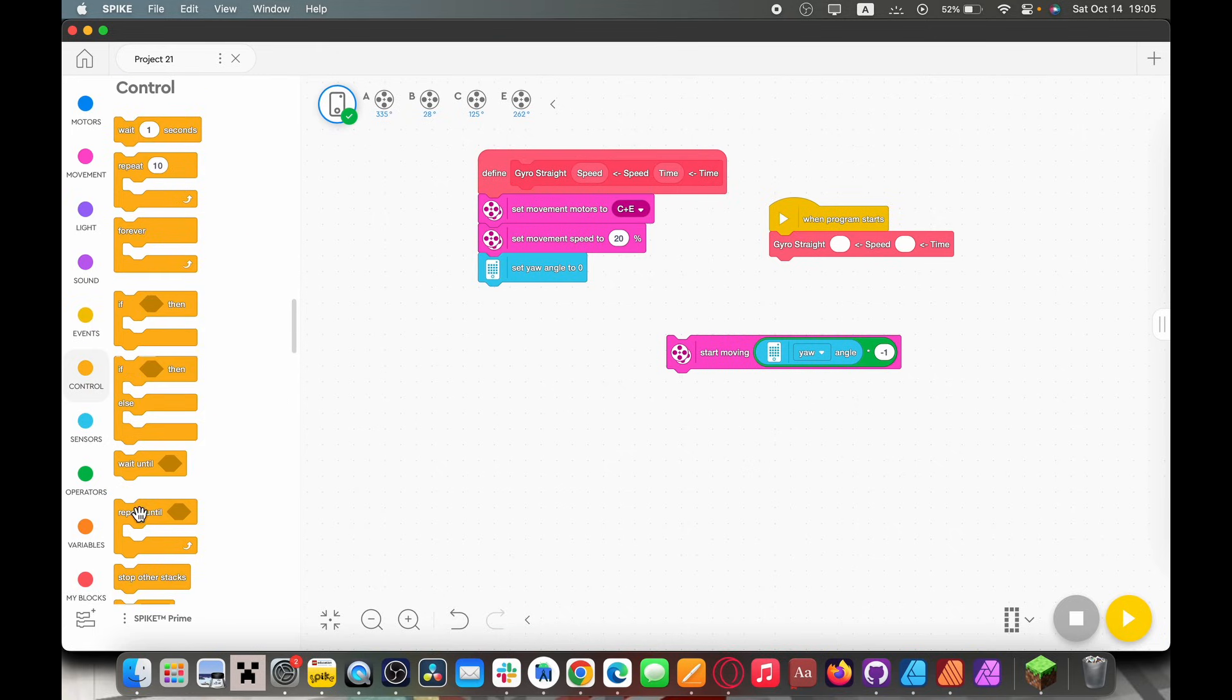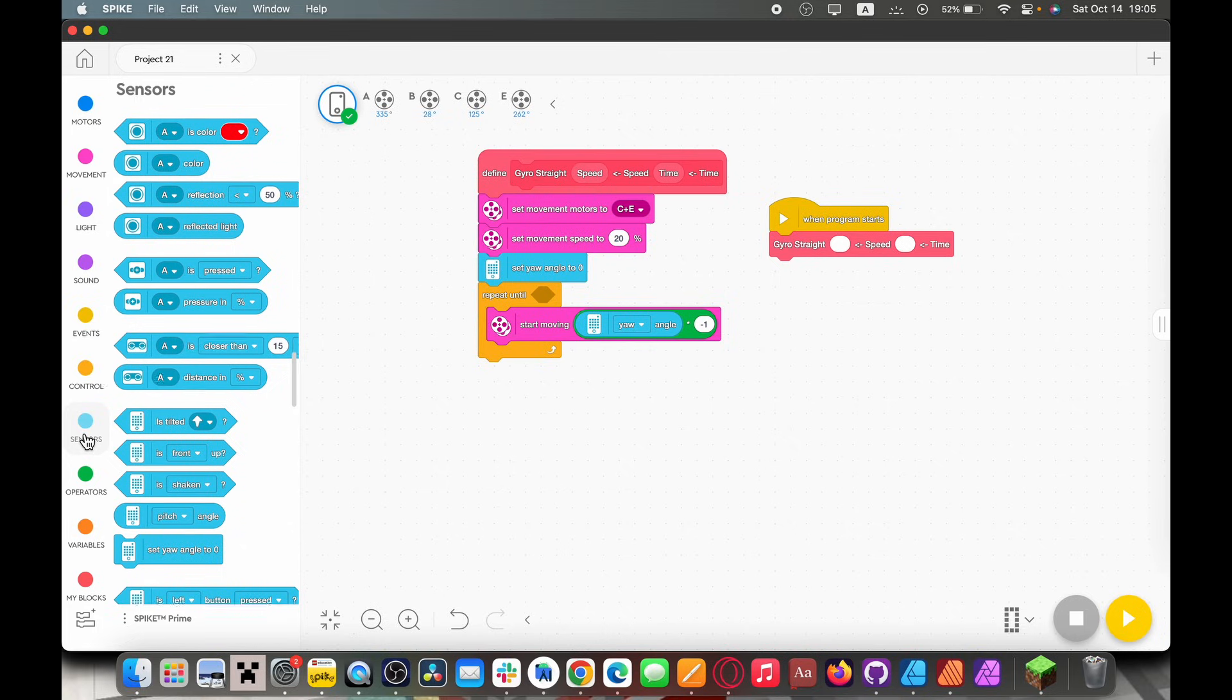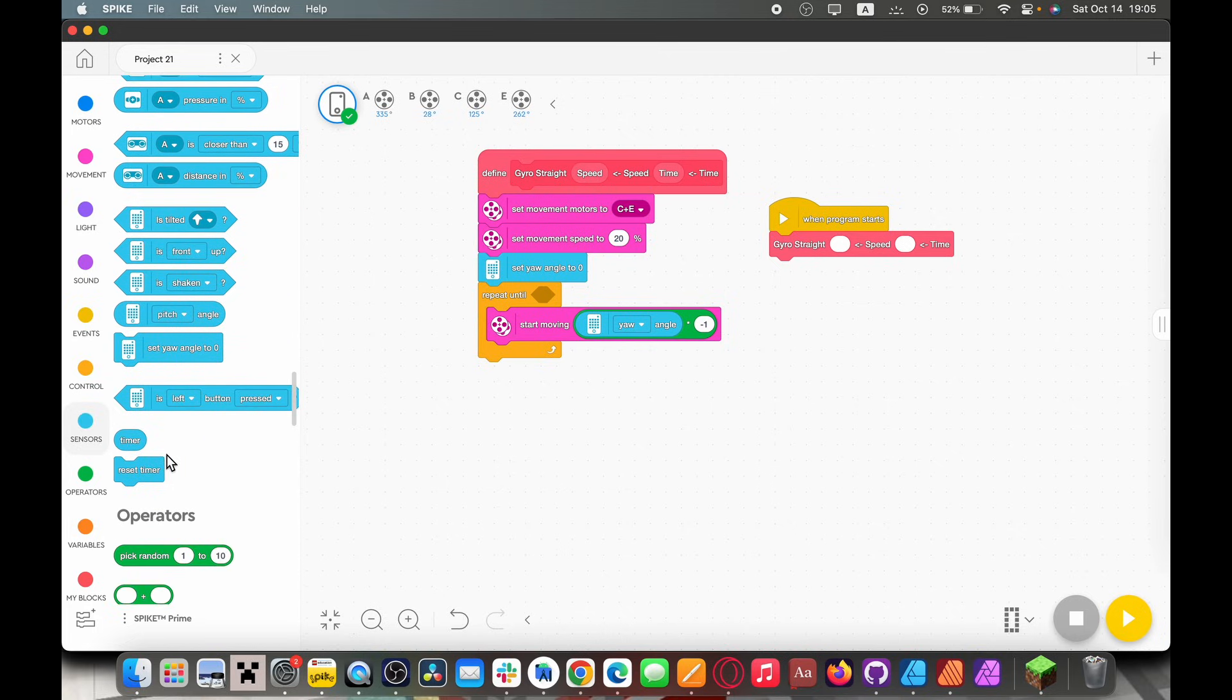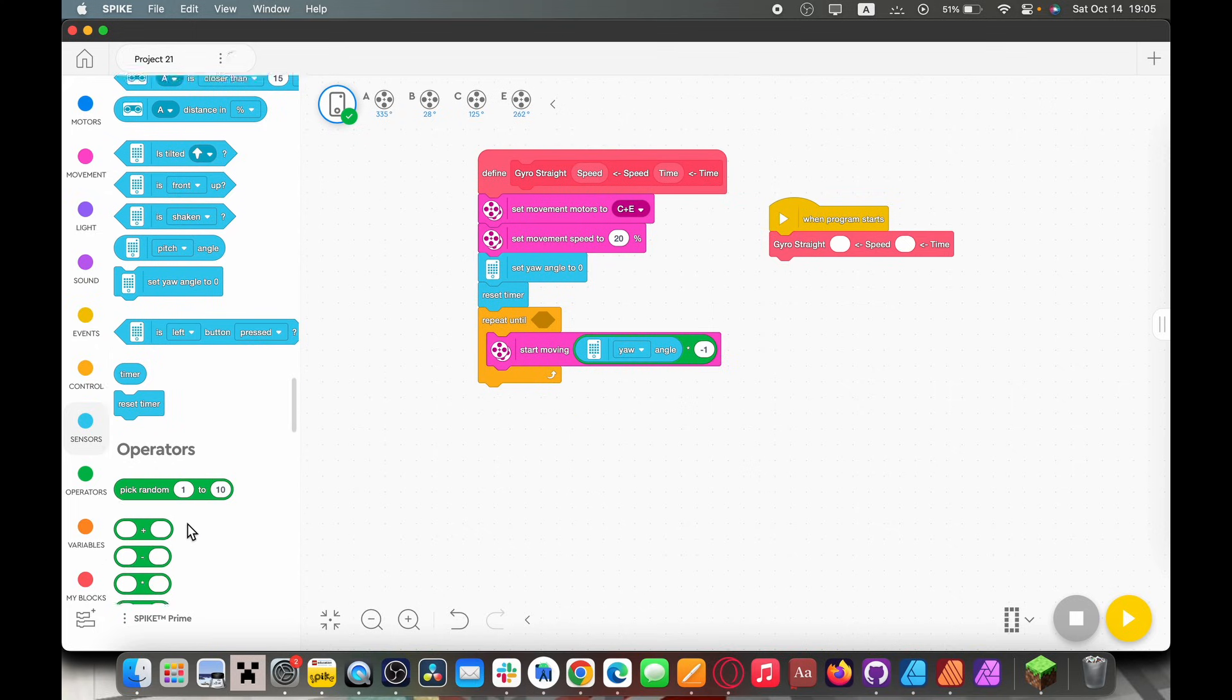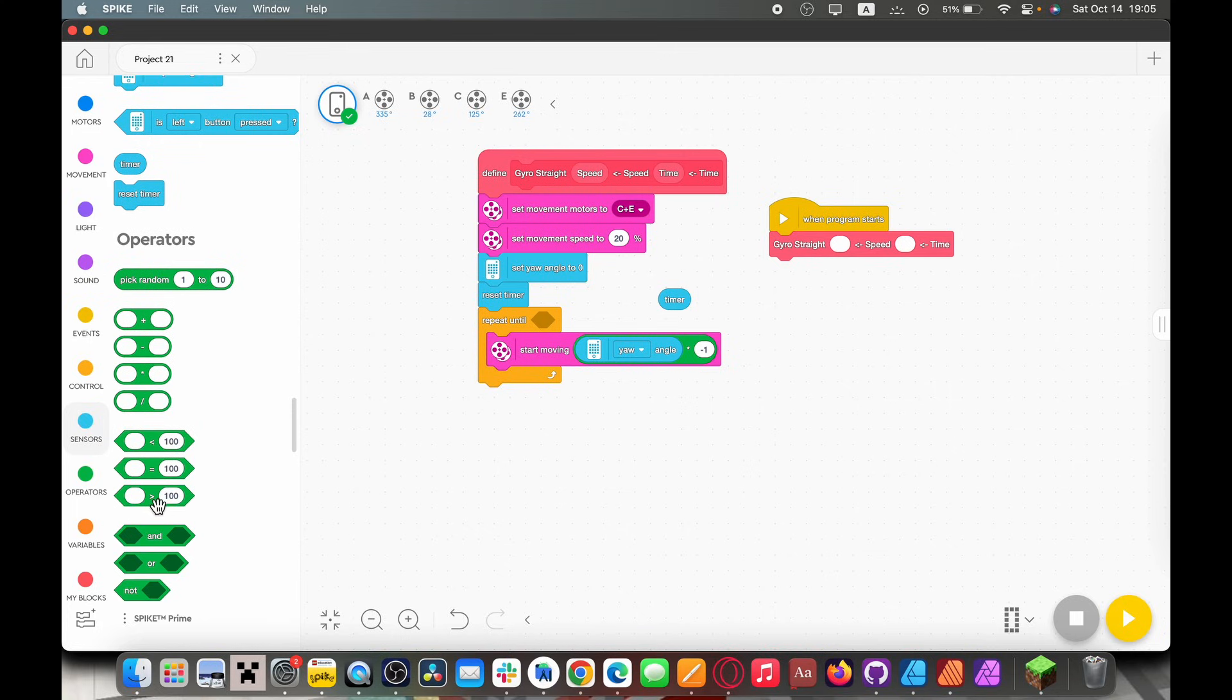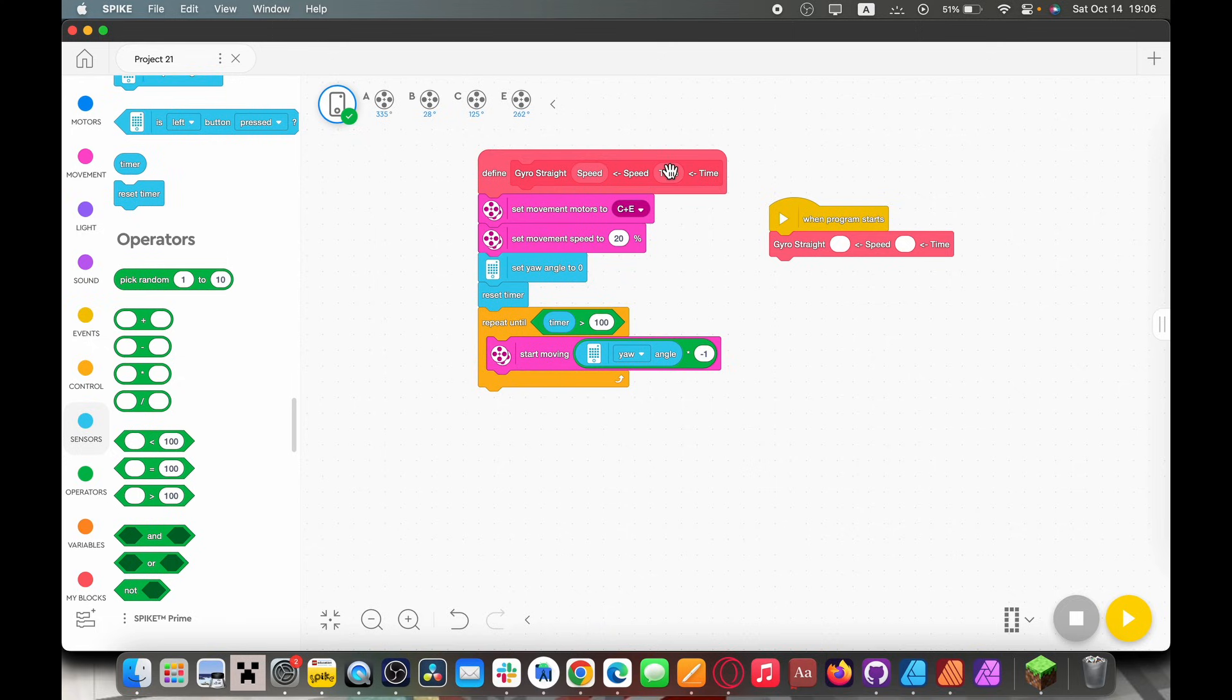And we're going to need a repeat until loop. So put that in there. And because we're making it go for a certain number of seconds we're going to need to go to sensors again. And there's this reset timer block. And the reason we need this is because it essentially goes based off of the time from when you start your program, which is not what you want. We're also going to need to grab a timer input and one of these greater than blocks. So you can actually drag these bubbles out of the my block and put them in there. So now when the timer is greater than whatever value we put in the time slot of this my block, like I'm going to put 10 seconds, it goes straight for 10 seconds.